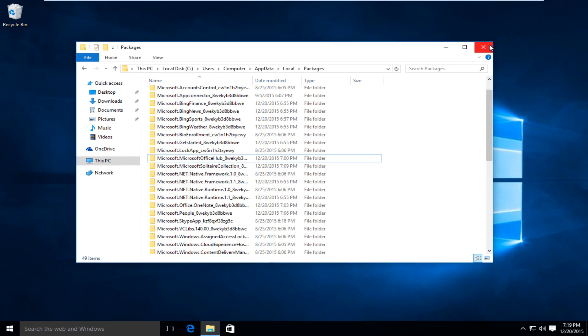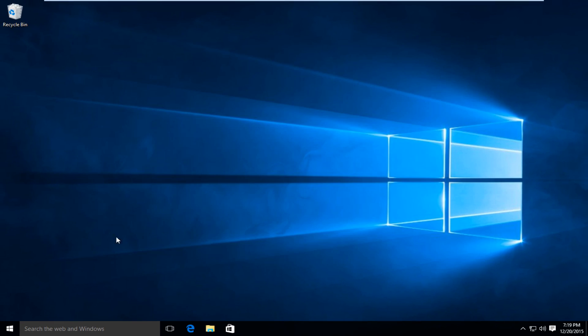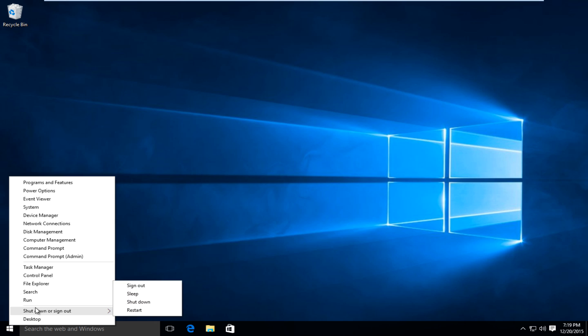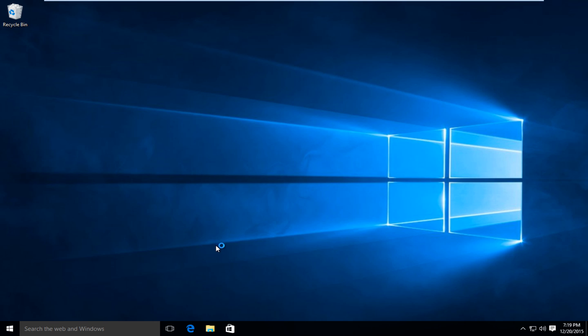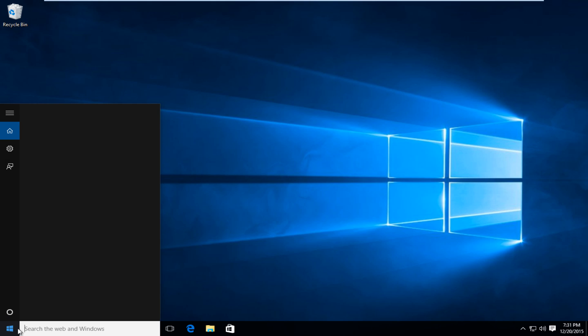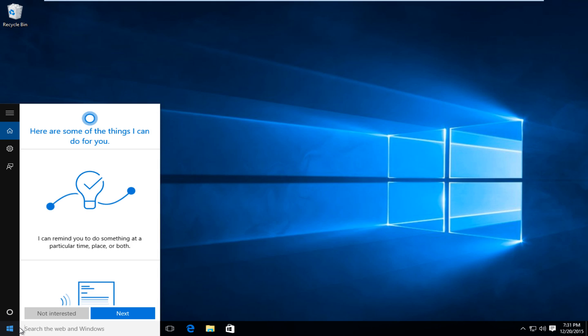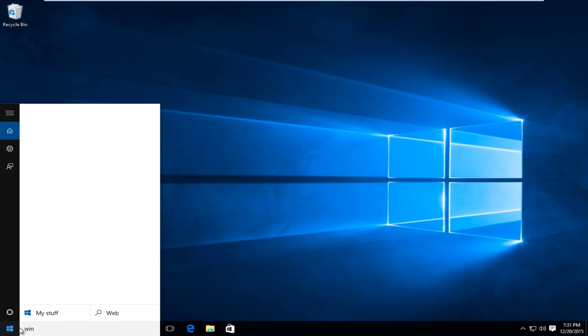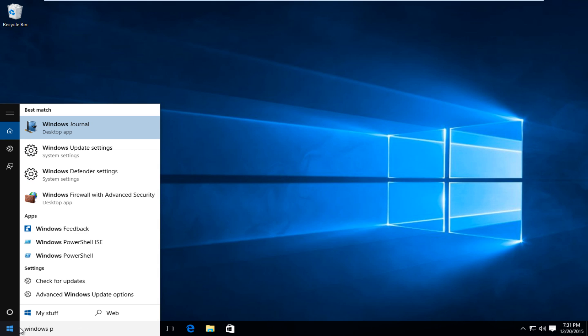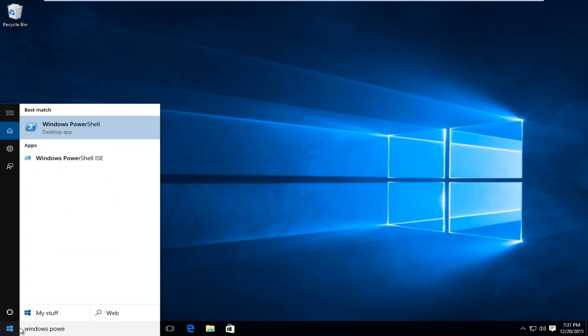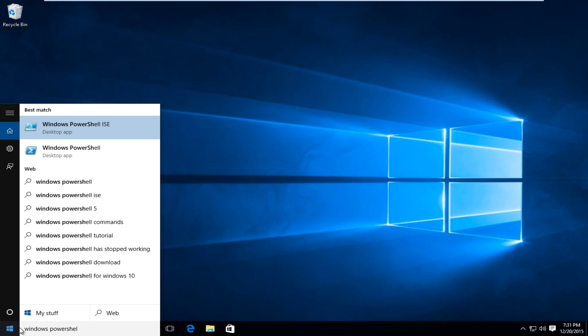Now what we are going to do is we are going to restart the computer. And I will be right back. Hello everyone, I am back from restart. What we are going to do now is head over to our start menu and we want to type in windows powershell. Should be the top option here.